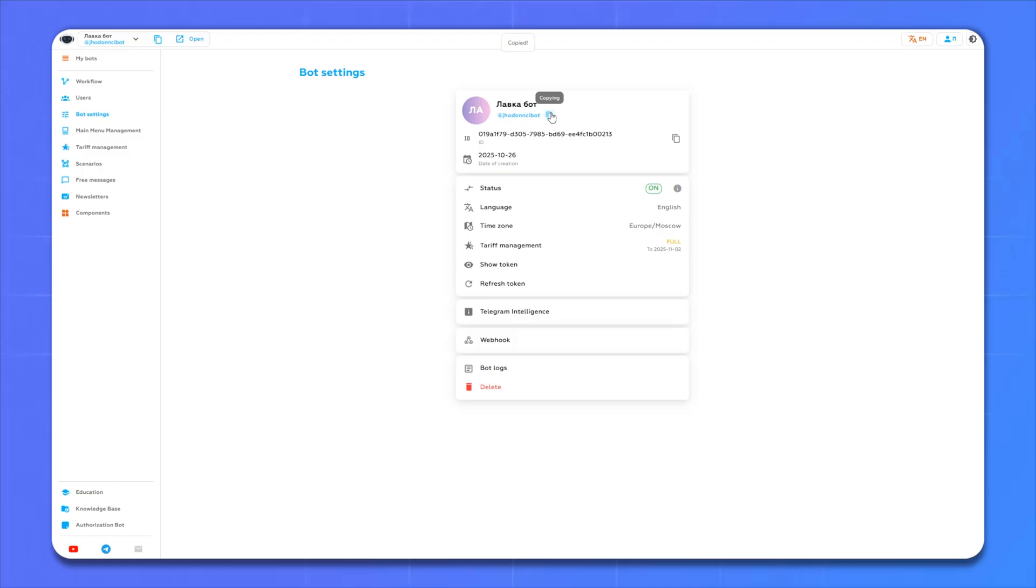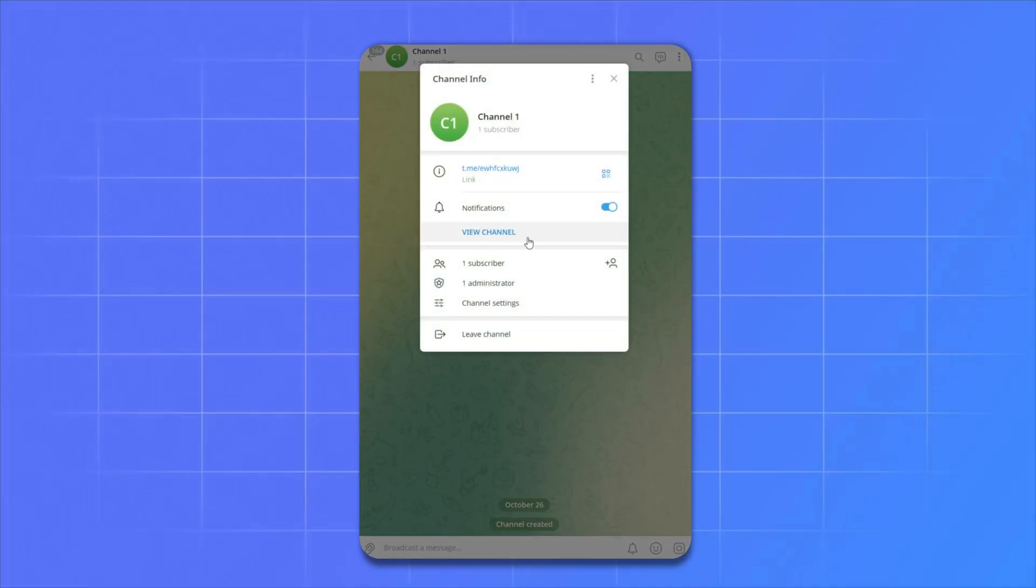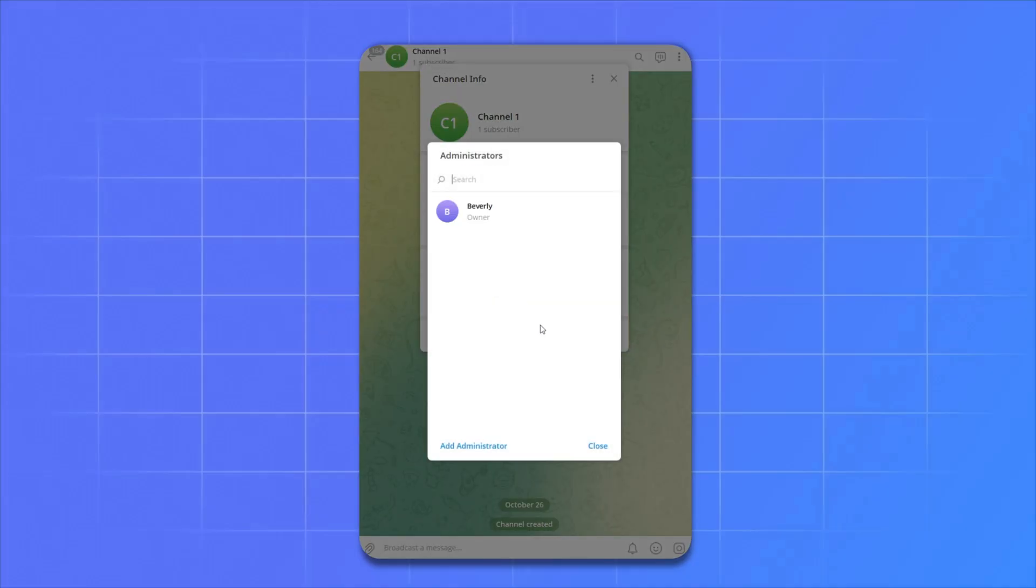Now we turn to Telegram. Here we need to add our bot to the channel administrator. To do this, click administrator, add administrator, and insert the username of our bot.